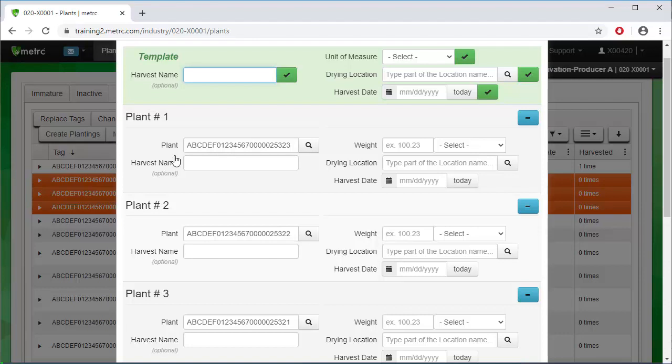First, enter the harvest name. The harvest batch name should at least be the strain name and the date of harvest. Additional information can be added, but the strain name and the date of harvest are a suggested minimum.